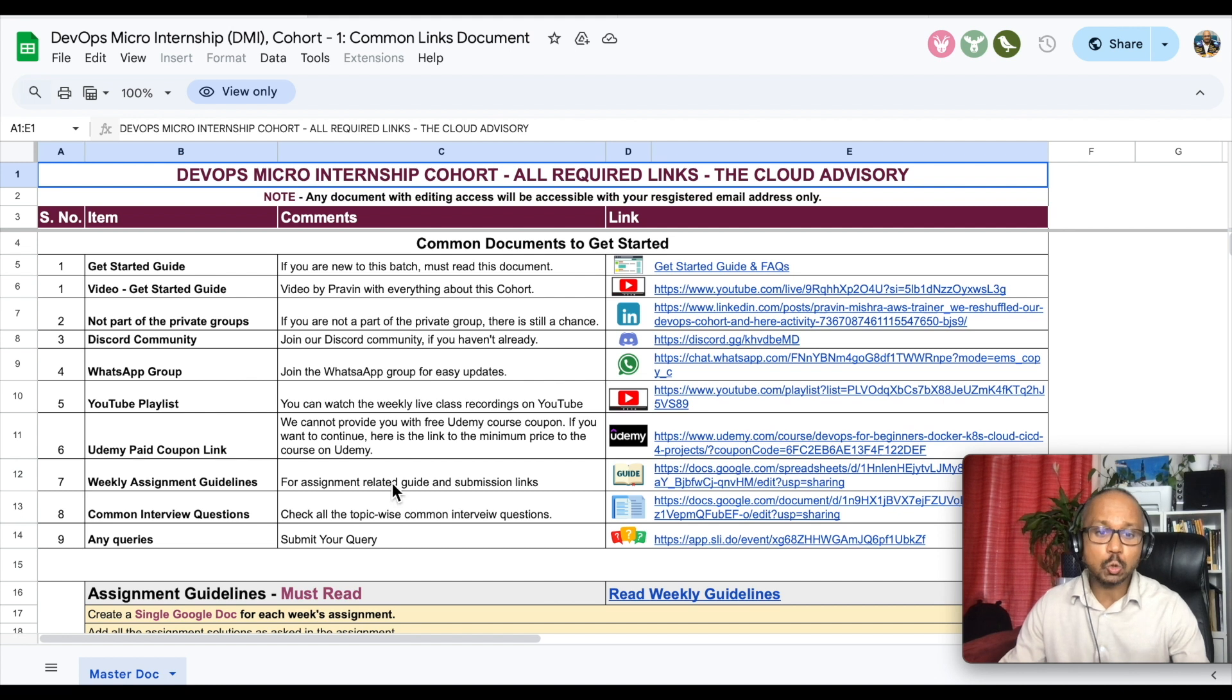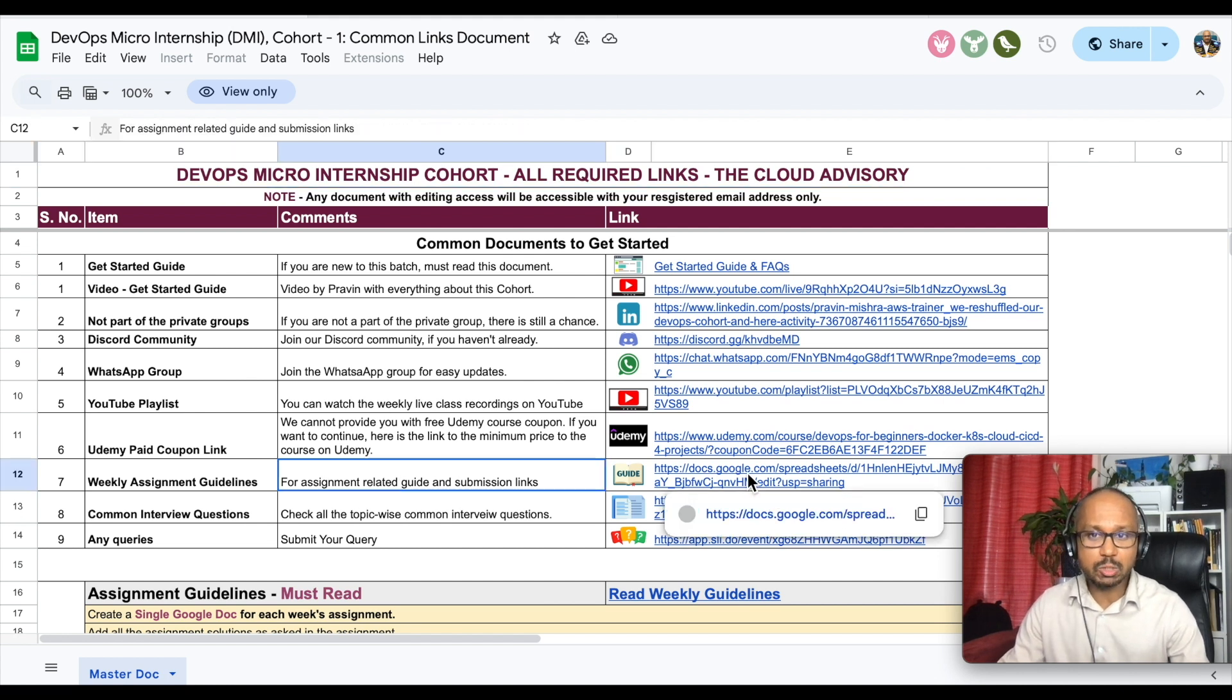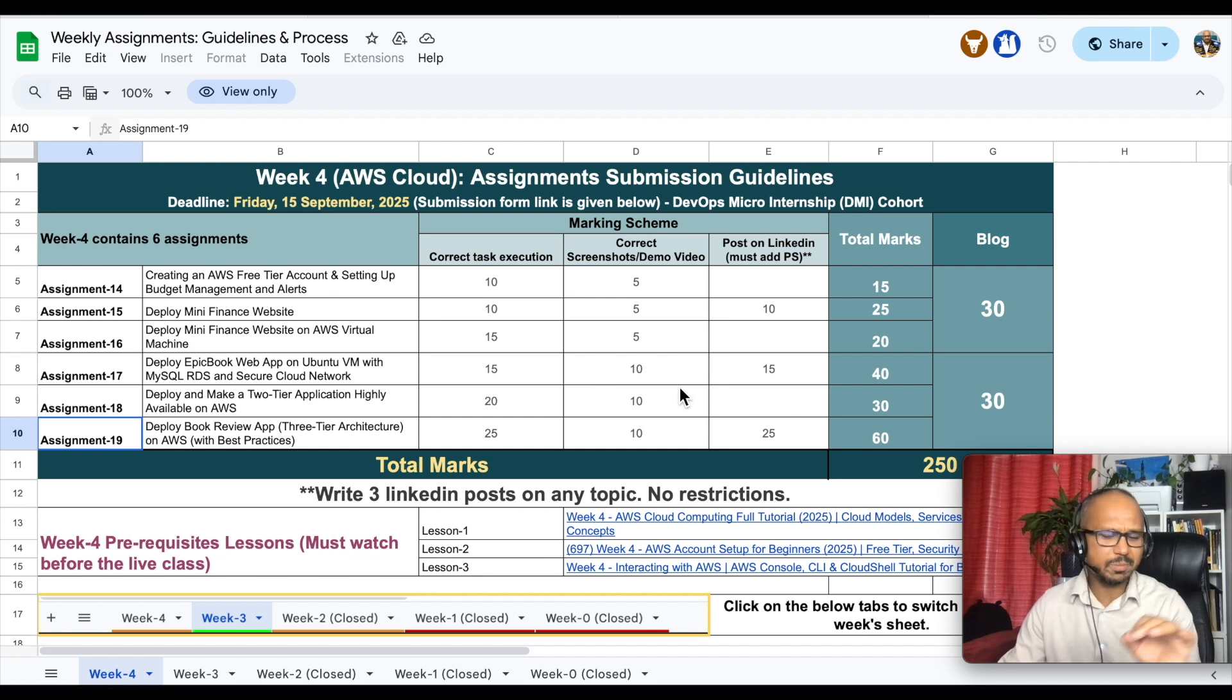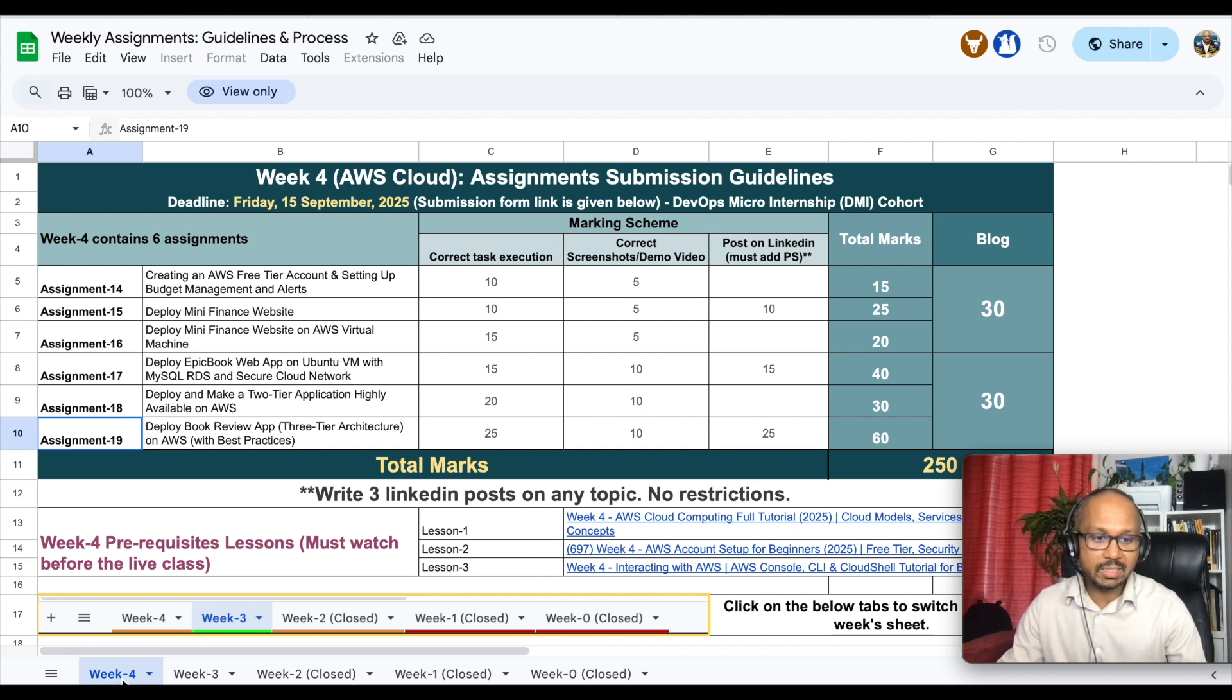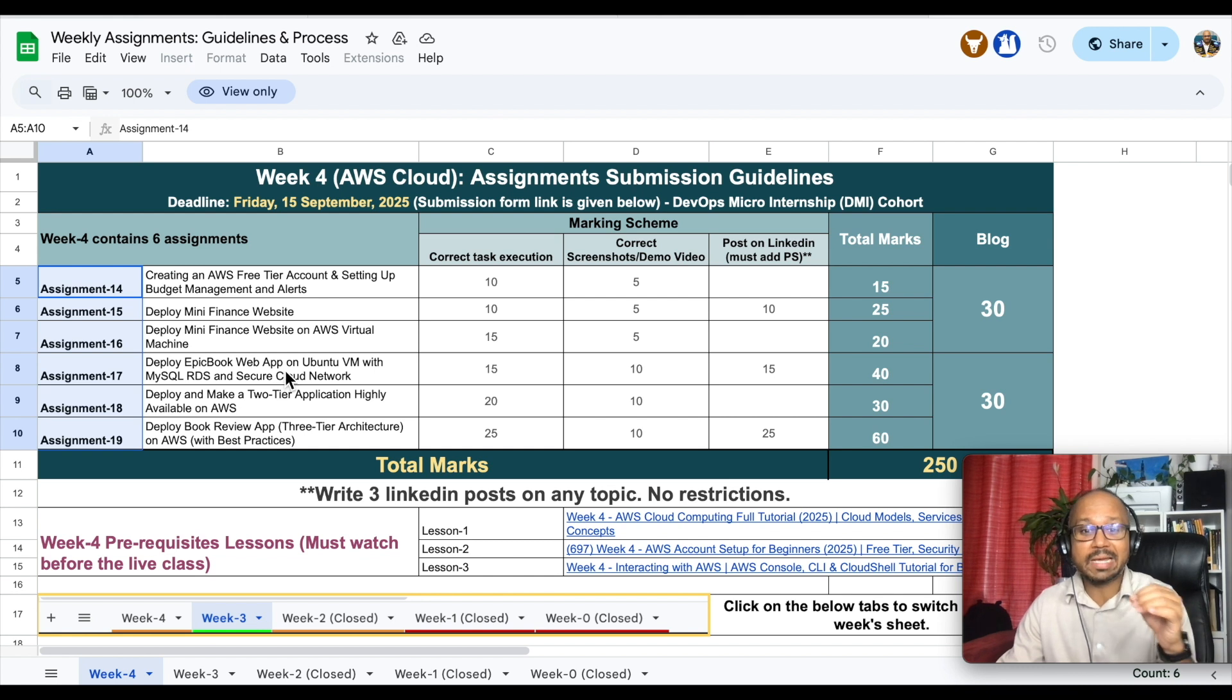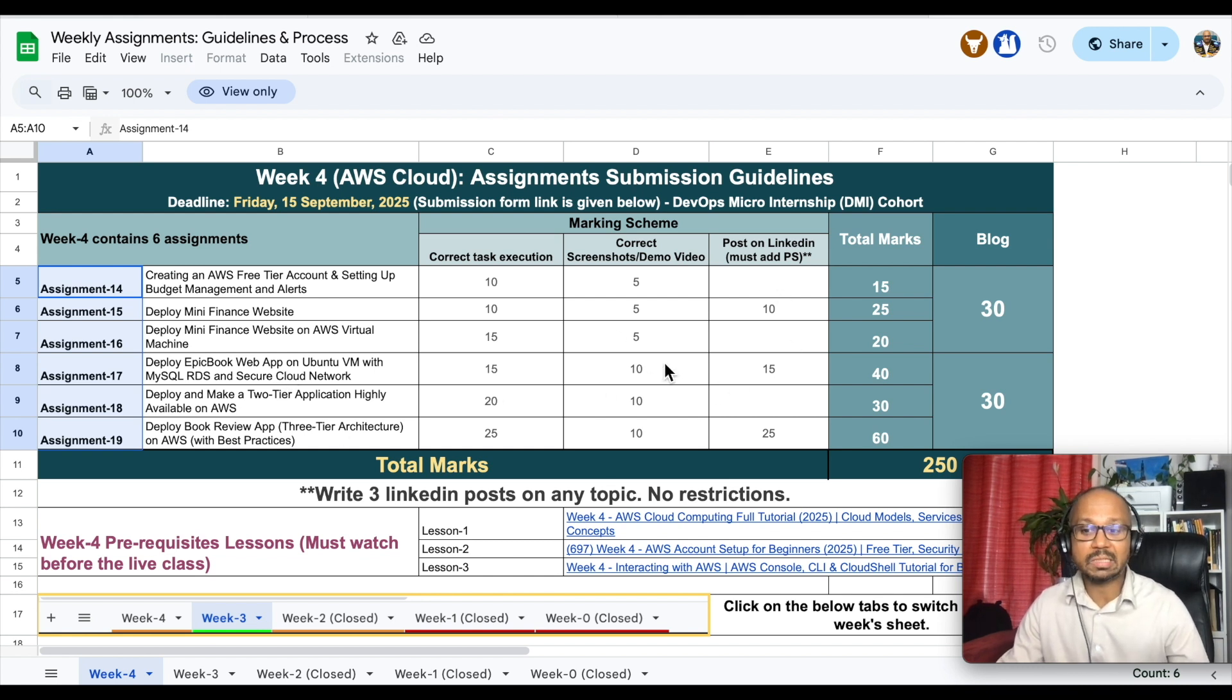As you have noticed, this is a micro internship so this is assignment-heavy, hands-on heavy program. Each week we have assignments. If you click on this link you will see the assignment guidelines. Let me give you a glimpse of what exactly students are doing each week. We are in week 4 and you see we have six assignments. Please read it, you will understand what exactly they are doing.